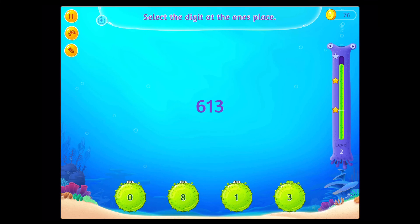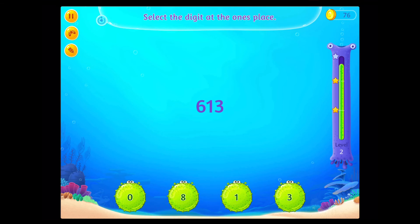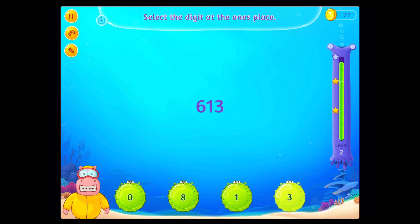Select the digit at the 1s place. Awesome!